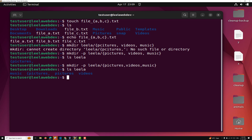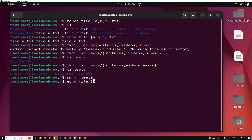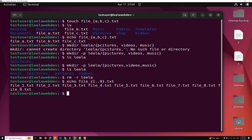Not only this — we can also use number sequences. Let me remove the Lila directory. Now I want to create files from file_1 through file_9, using the range syntax: touch file_{1..9}.txt. I'm using echo here so you can visualize the output without actually creating files. You can see file_1, file_2, file_3 and so on. Using dot-dot notation like {1..9} generates the full range from one to nine.